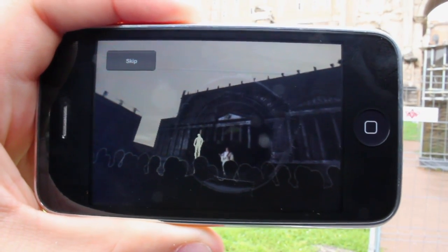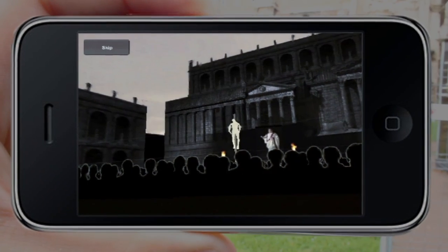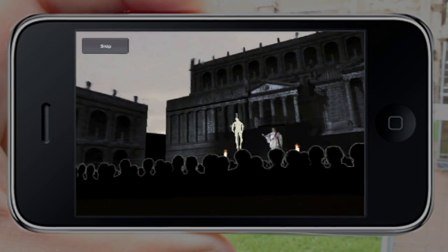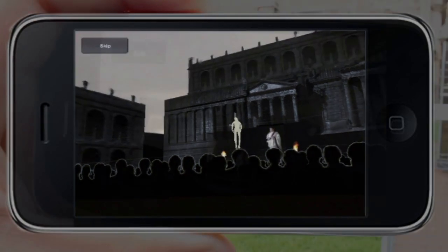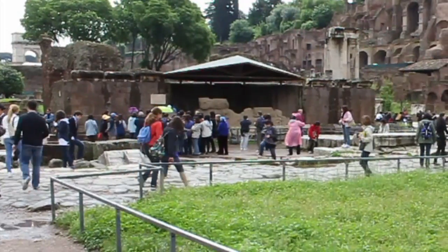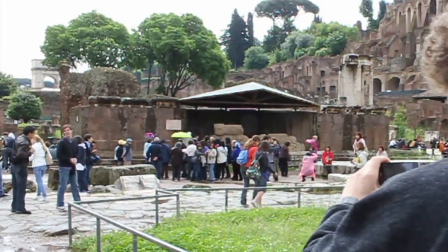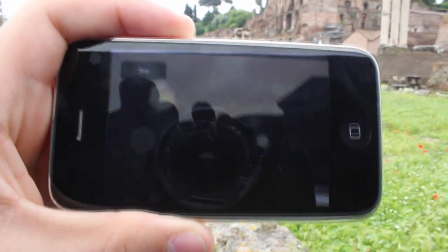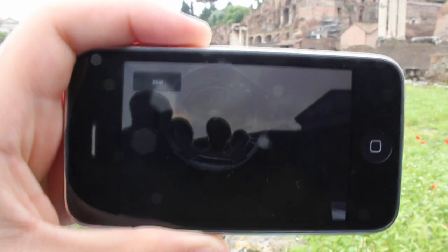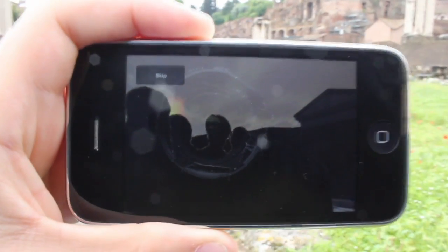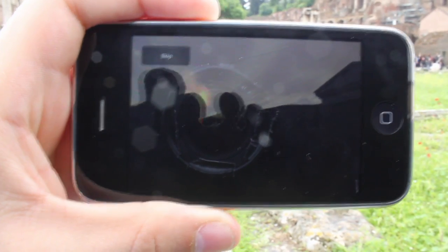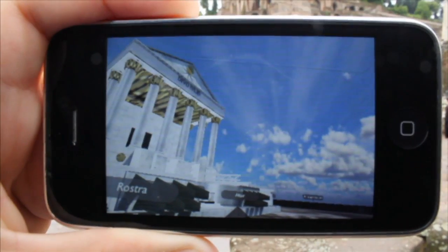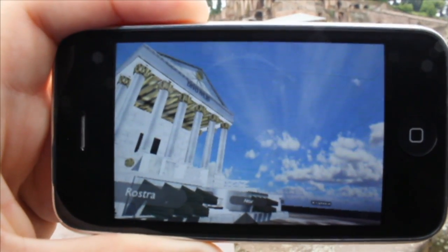"I come to bury Caesar, not to praise him. The evil that men do lives after them. The good is often interred with their bones, so let it be with Caesar." A few hours later, the crowd created a pyre on the opposite side of the Forum. Here, Caesar's body was cremated on the exact spot where the altar later was erected, and where Emperor Augustus, Caesar's grand-nephew, built the temple in 29 BC.